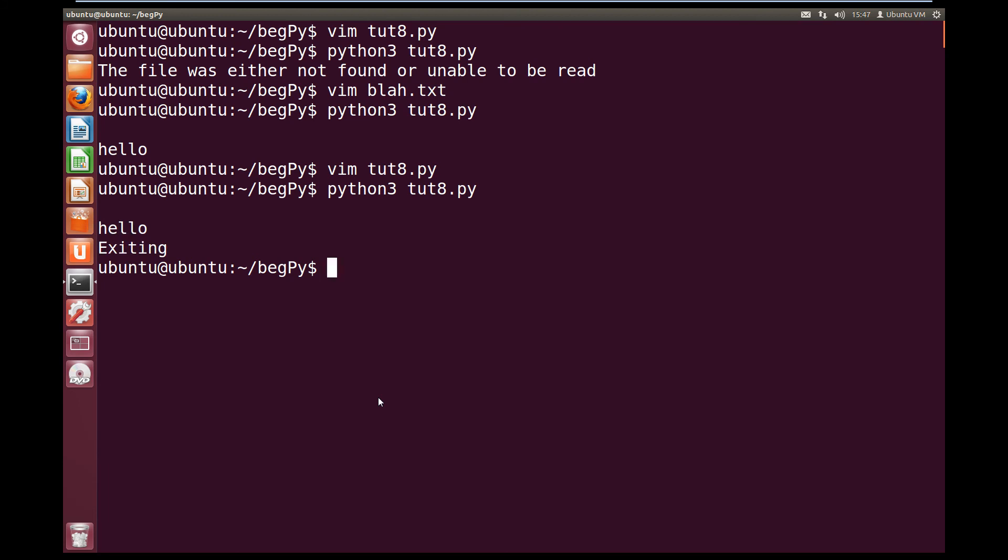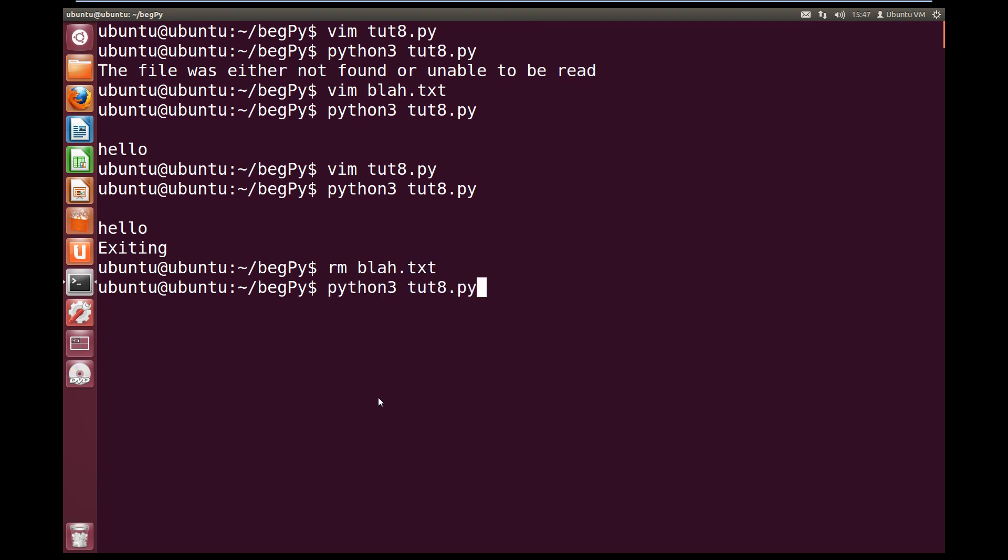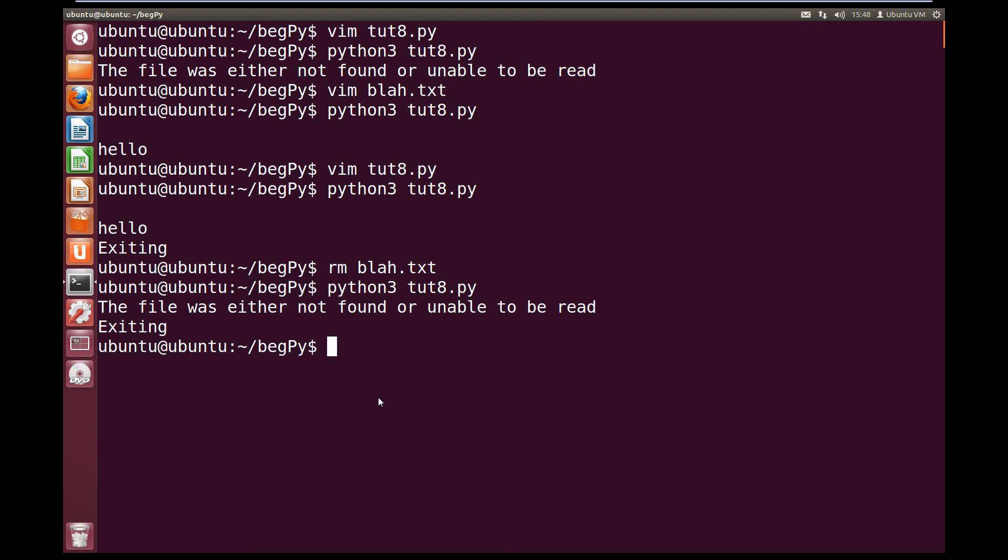Now if we remove the blah file, so rm blah.txt, and then we try running our script again, we get the file is either not found or unable to be read, and we get exiting printed out again. So this code is always, always run.